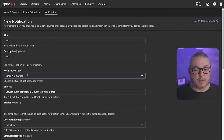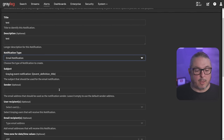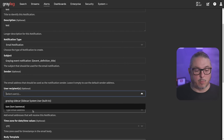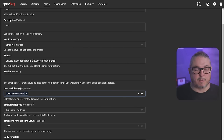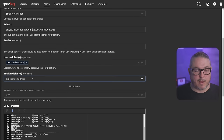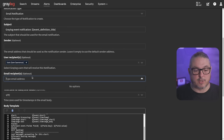When choosing a notification type like email, it will automatically offer to send to one of the existing users, or you can type in a specific email address — or multiple addresses — if you need multiple people to receive these notices.